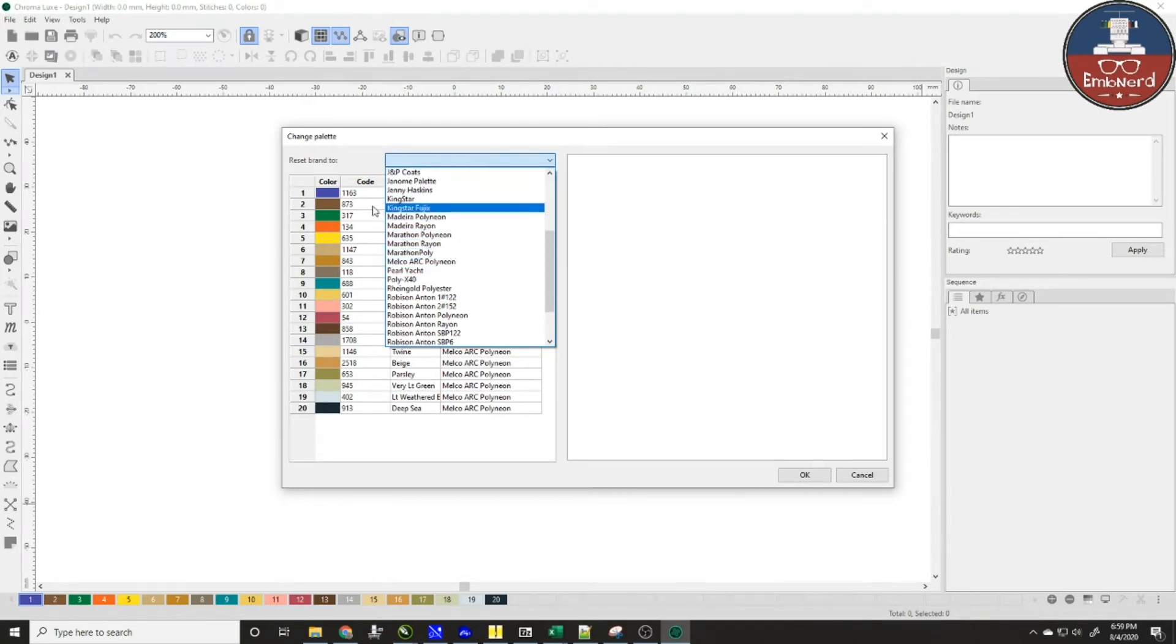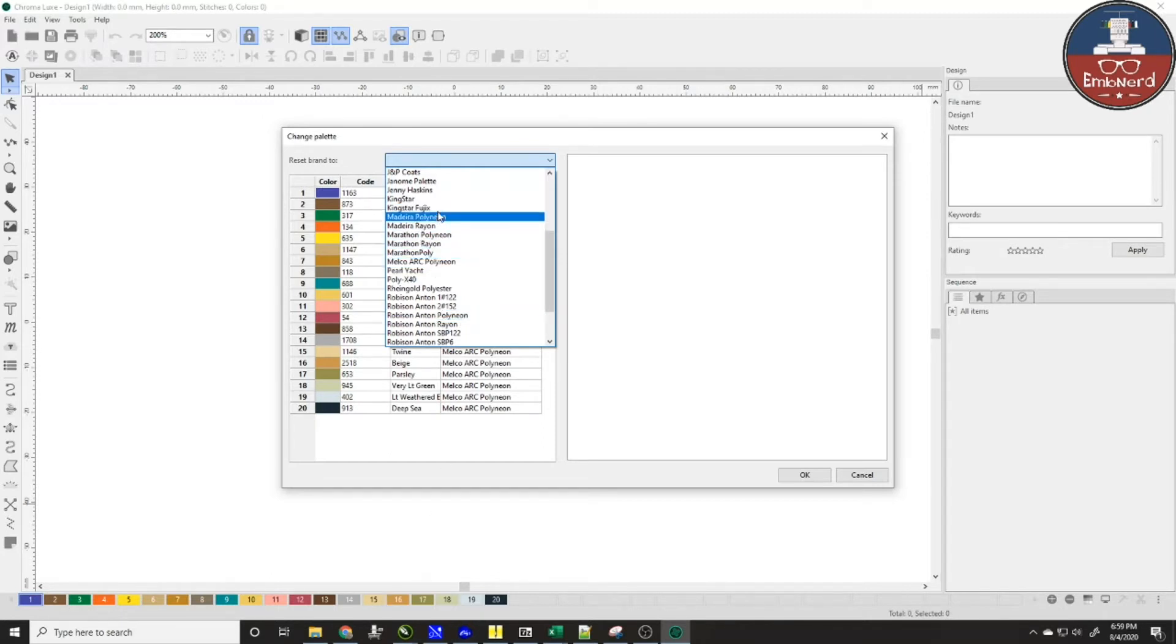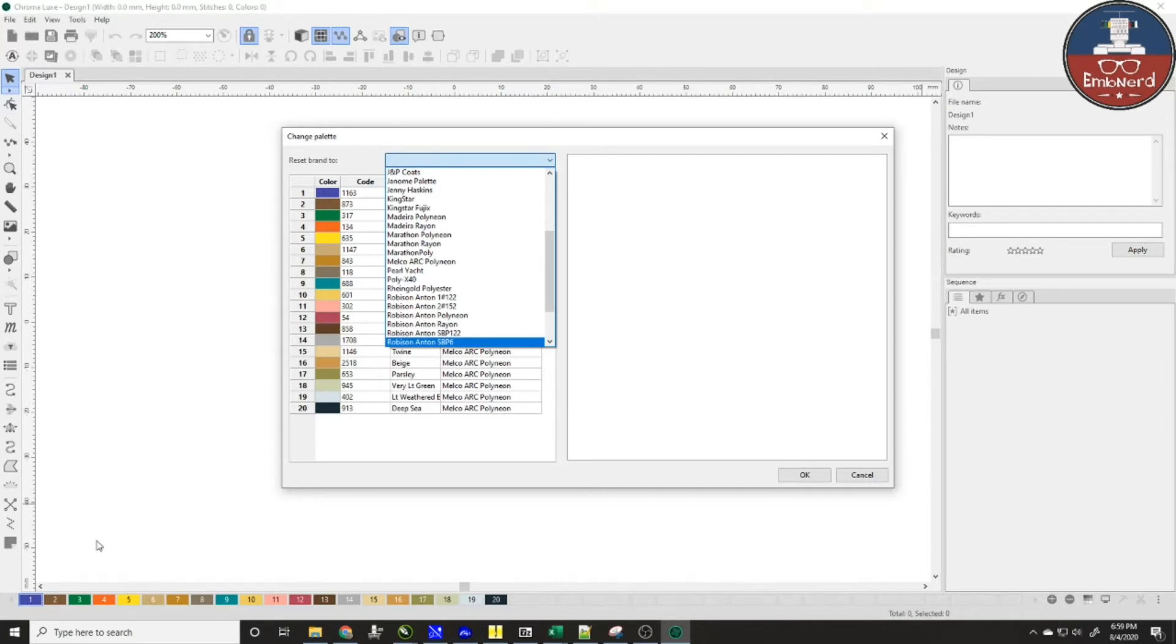So today I'm going to show you guys how to change the default palette down here so that every time you open the software it'll open up to not only the palette that you want but also the colors that you want.